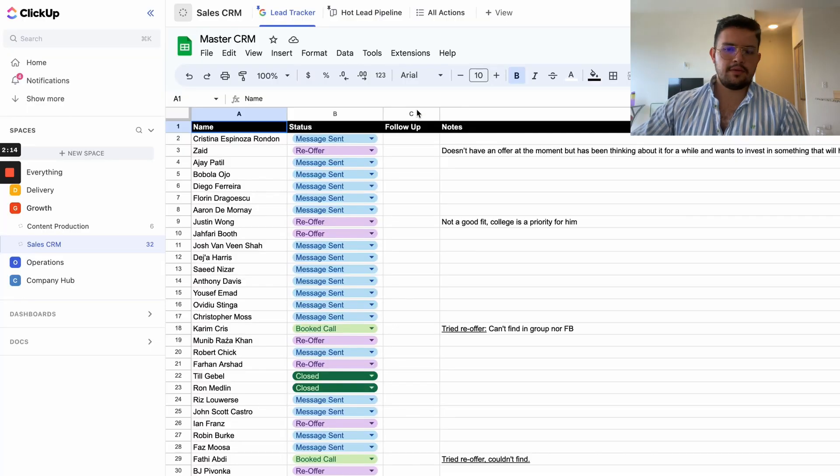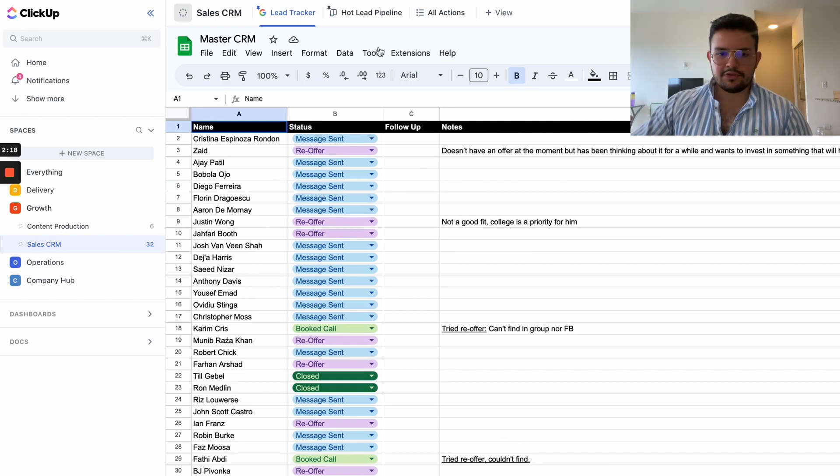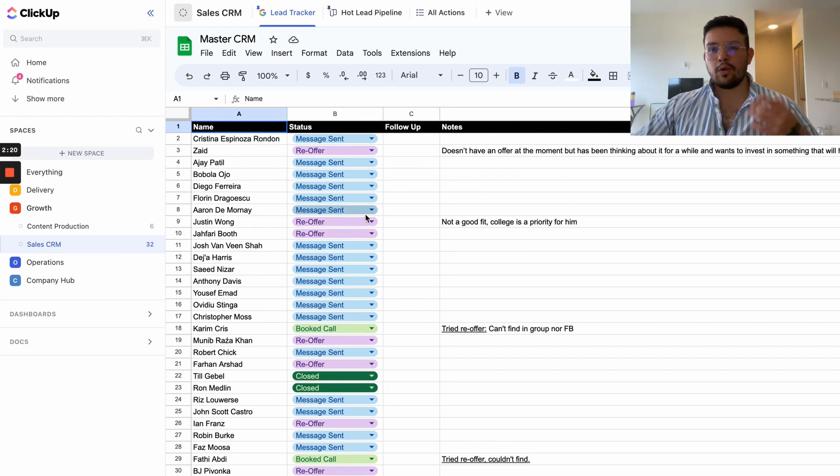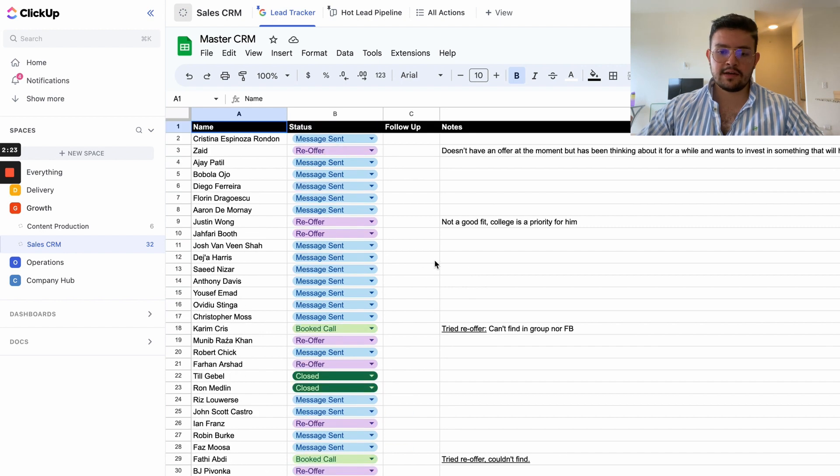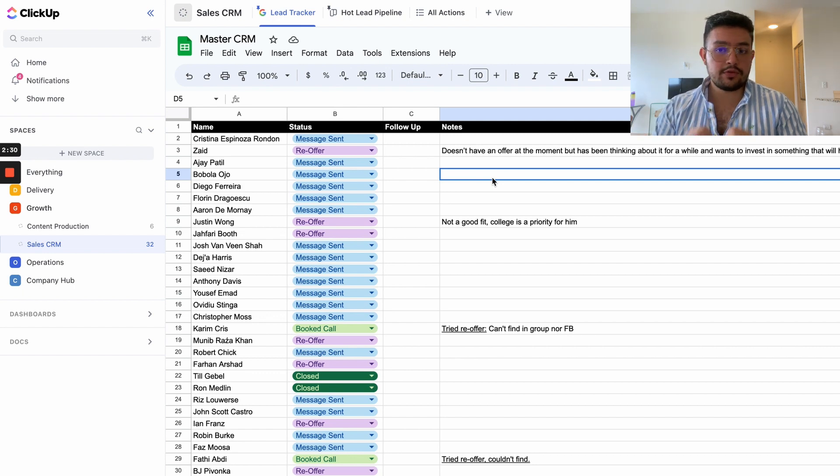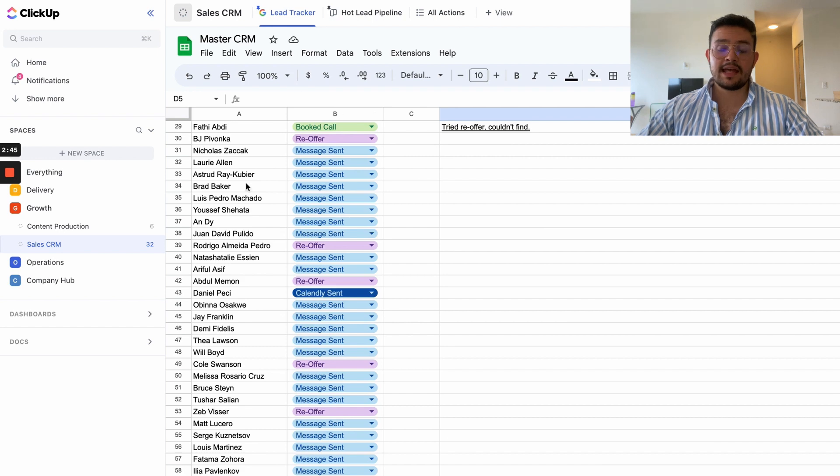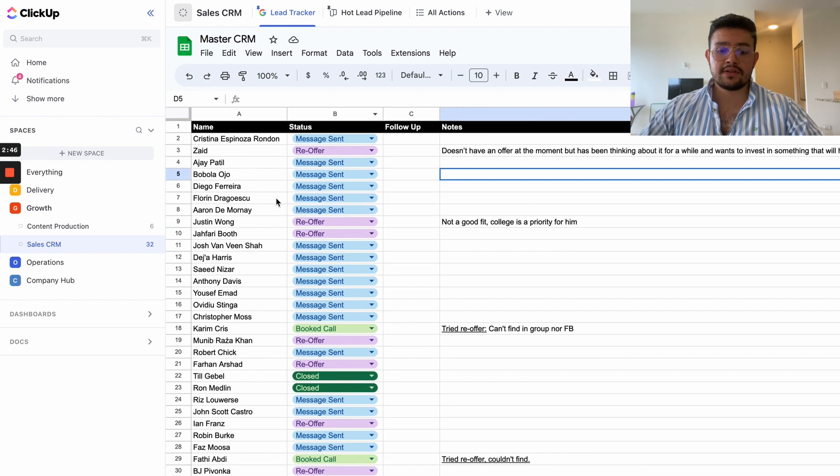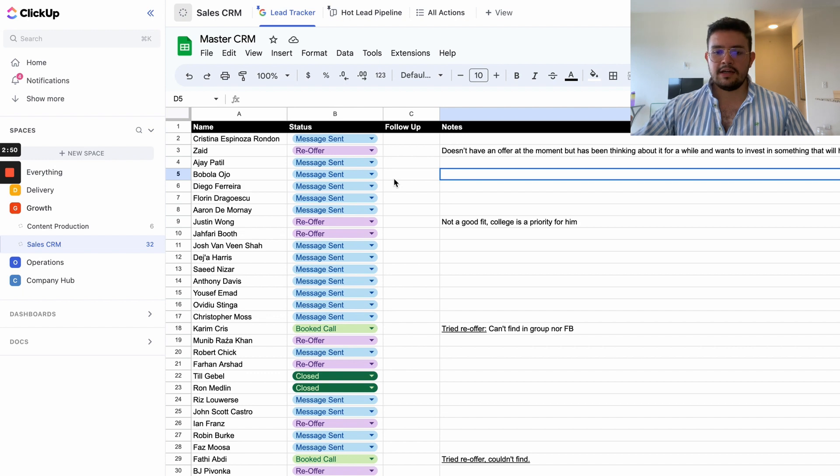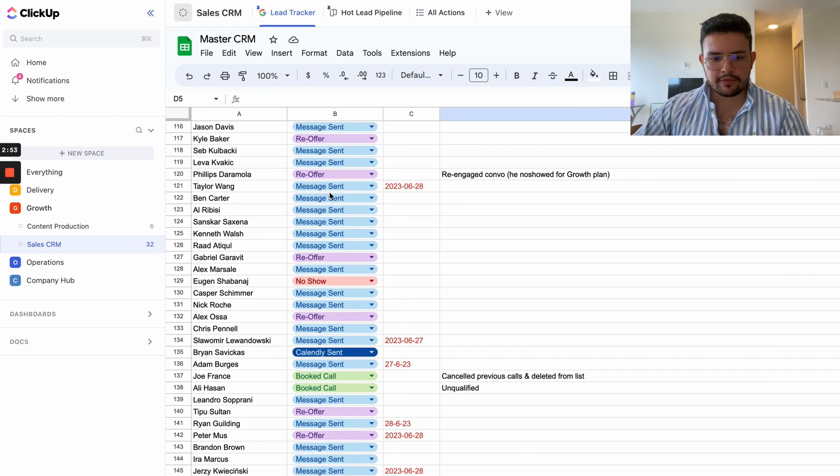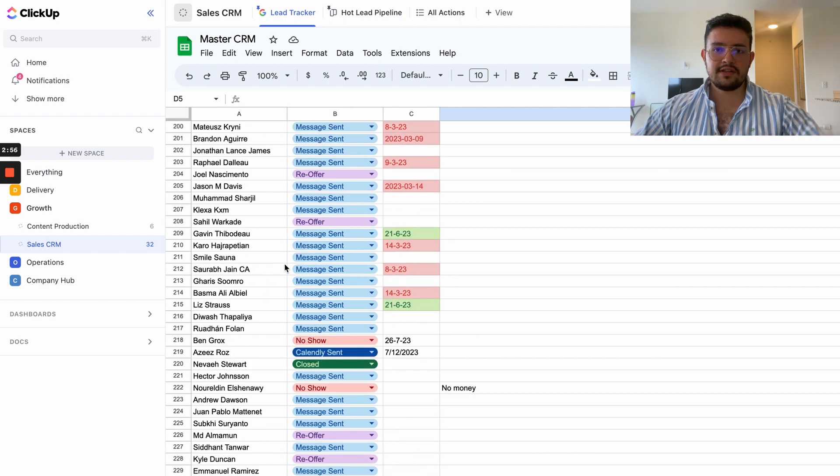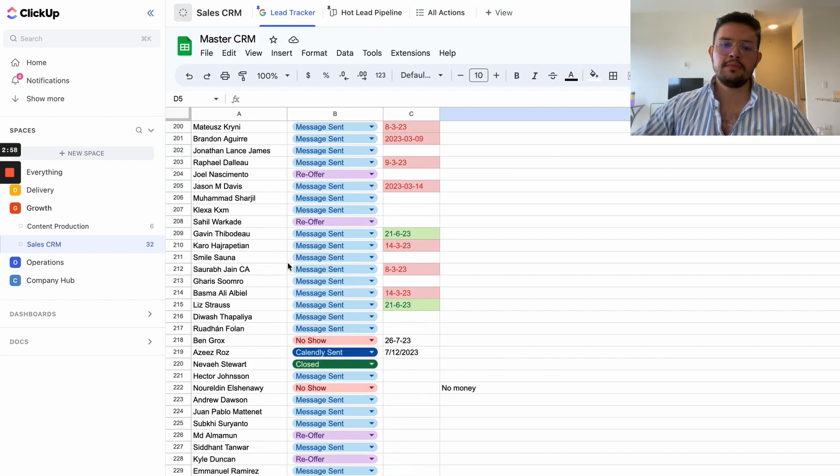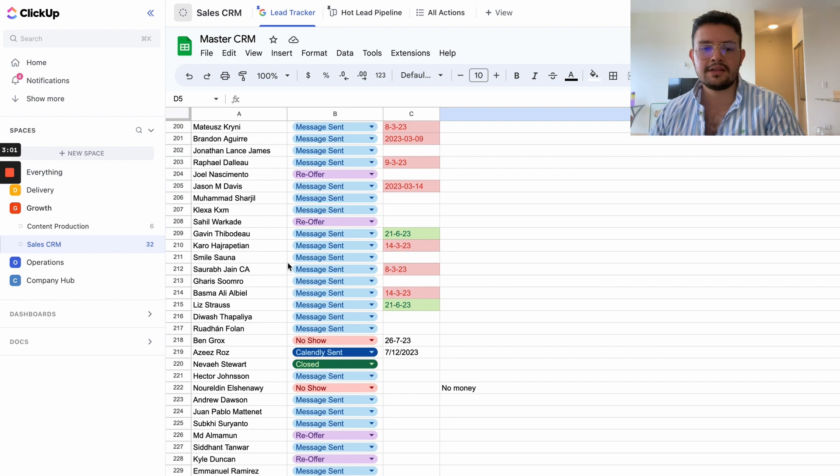So without further ado, let's begin. Like four months ago, I made a YouTube video where I walked you over the Google Sheet CRM that we use to keep track of our leads from our admin prospecting campaigns. This Google Sheets CRM honestly is the best one if you're just getting started. I suggest you use this one and focus only on that one.